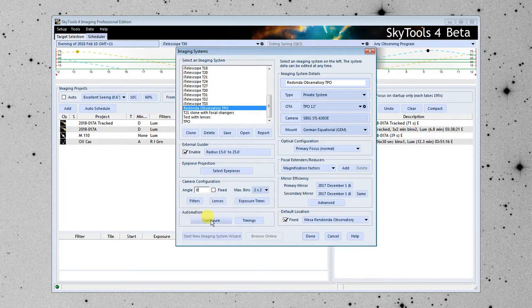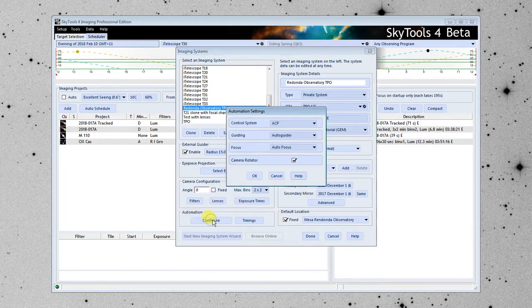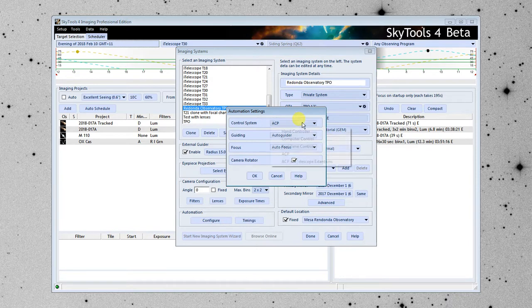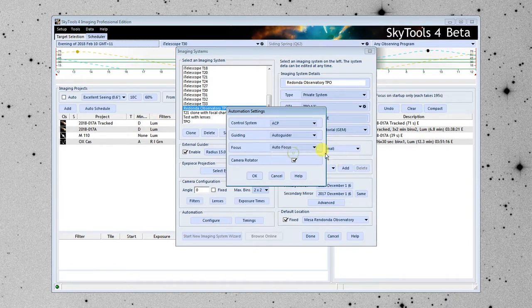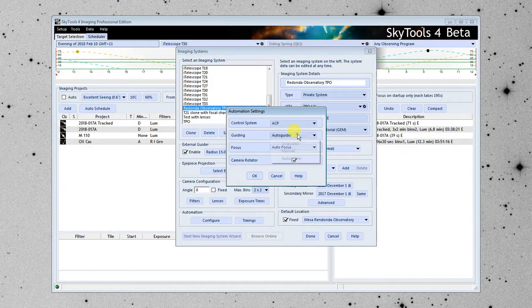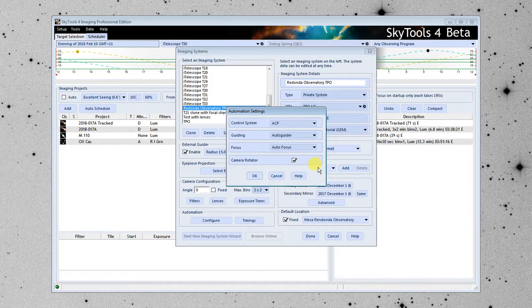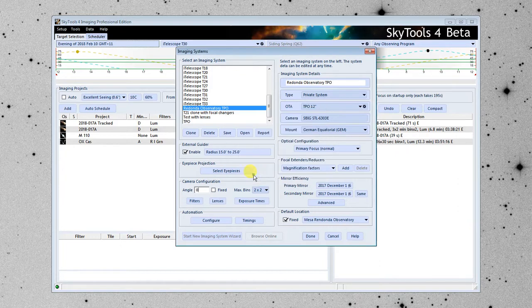So, the next thing here is the automation. We're going to configure that. This is set up for a generic ACP controlled system. It does have an auto-guider. It does have Focus Max, so auto-focus, and it has a camera rotator. Click OK there.